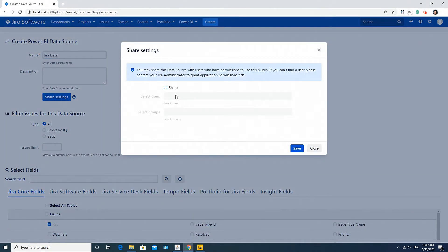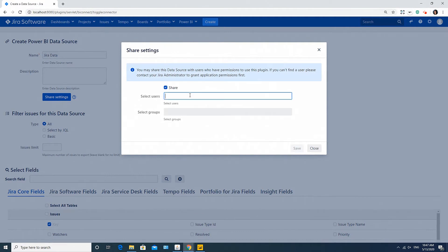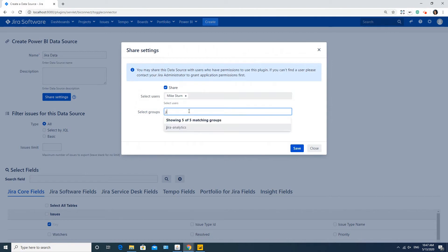By default, this data source will be available to you only. But if you'd like to share this definite data source with certain users or user groups, it can be defined at this step.